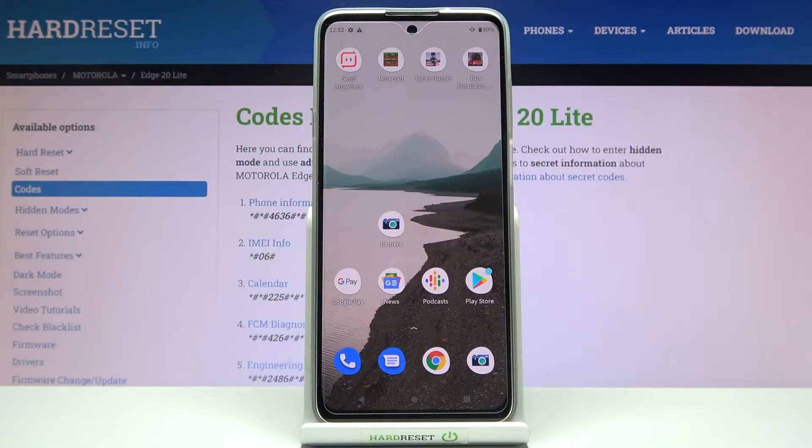In front of me is the Motorola Edge 20 Lite, and let me show you secret codes that you can use on this device.